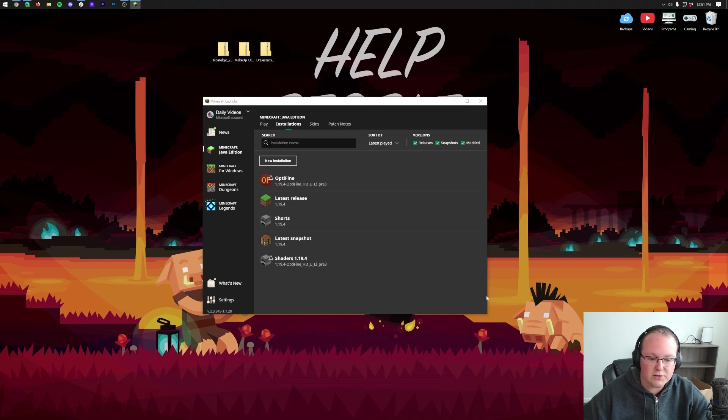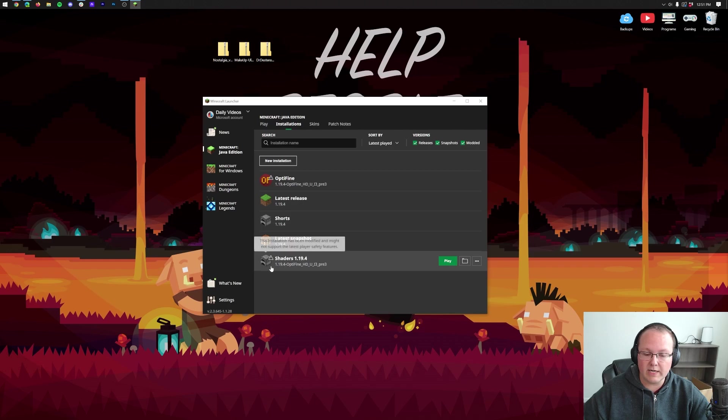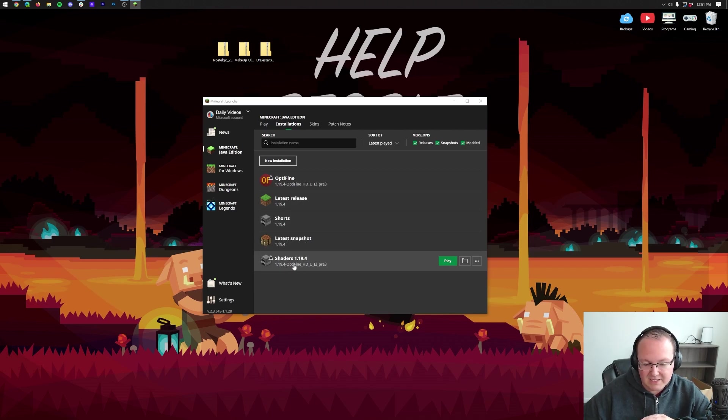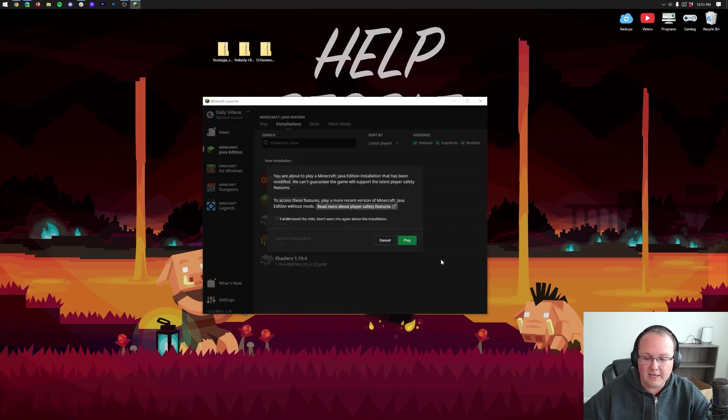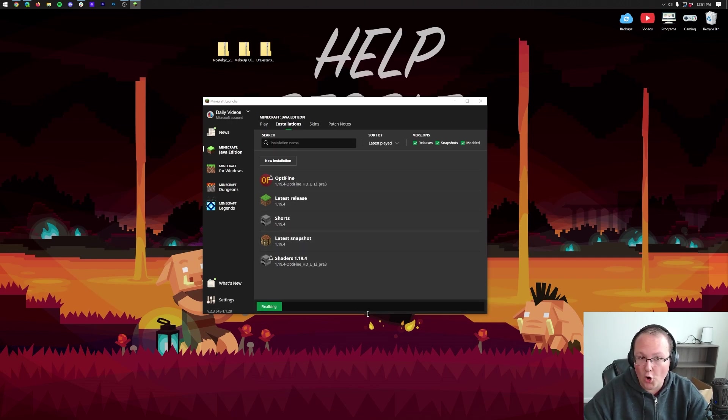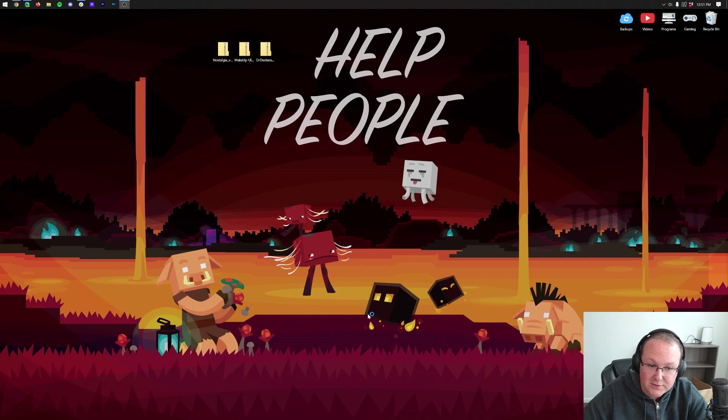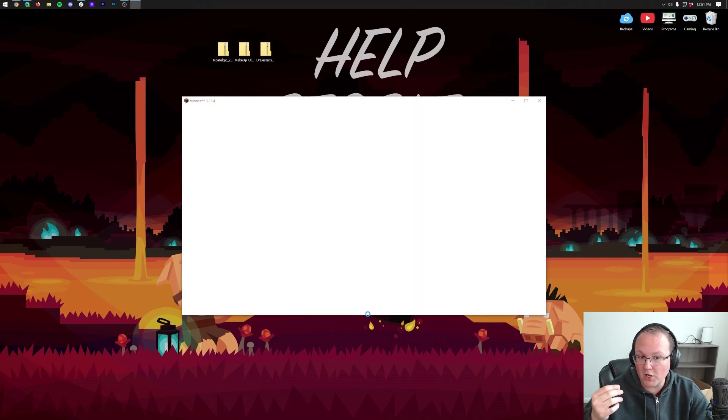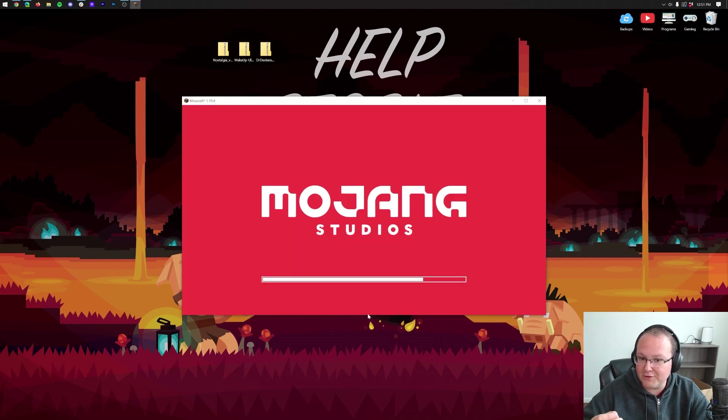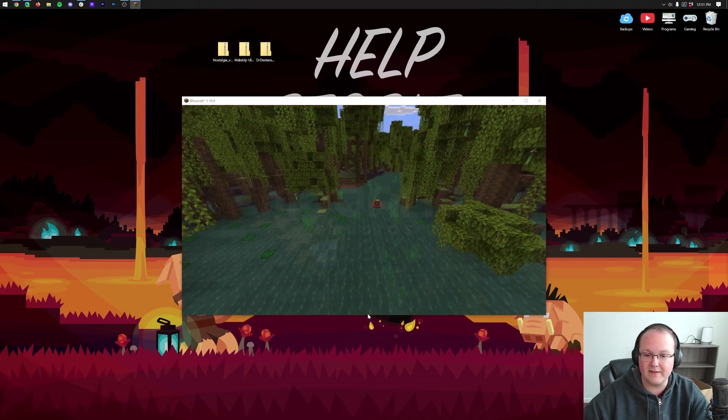Now, what we want to do is launch up Minecraft with either the Optifine installation that was there or the one we created, 1.19.4-Optifine being the version. That's the most important part. Click play. Click play again. Now, Minecraft will open. That's the hard part. Now, it's super easy to install shaders. And the good news is, you don't even have to relaunch Minecraft after you've installed shaders. You just add them in the game. You don't have to do anything else.